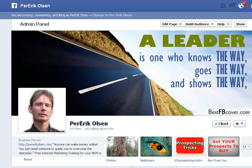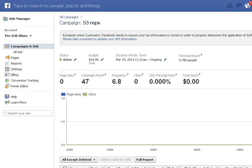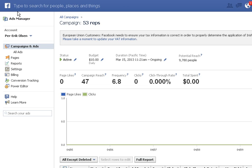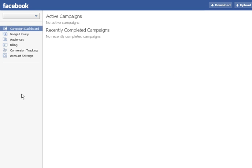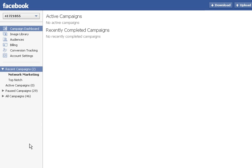If you start by just heading over to your ad manager, right here I have my ad manager on. And to your left you see your Facebook ads manager and you have a thing called power editor. If you click that, it will open up a new window.